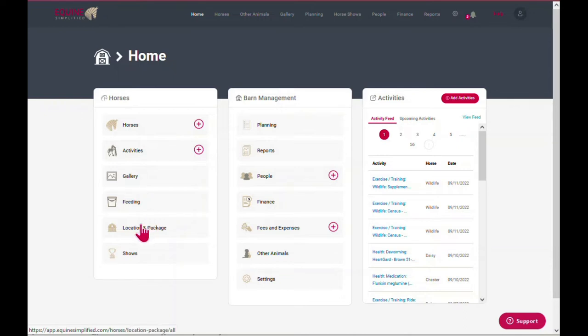If you want to add, update, or view any of your feed charts at any time, you can quickly access them under the feeding tab here.